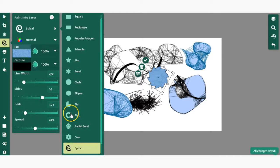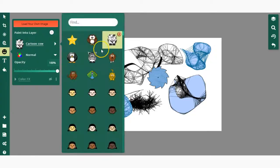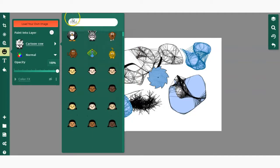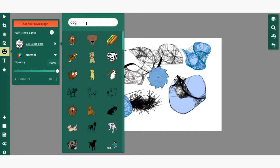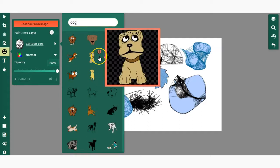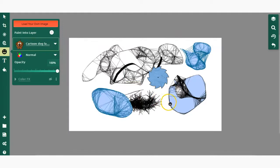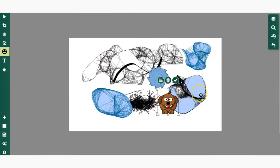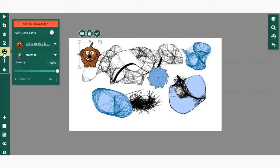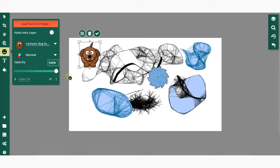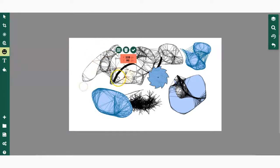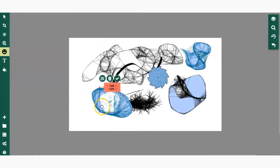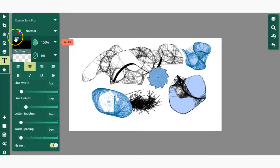Now let's take a look at the clip art. You can either load your own image or click here to choose a graphic. You can also search for graphics—if I wanted to find a dog, I could search for dog, and that would allow me to add a dog and use it like a sticker. Like with all the other tools, you can adjust the opacity or the overlay setting.